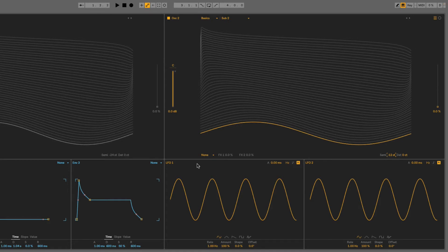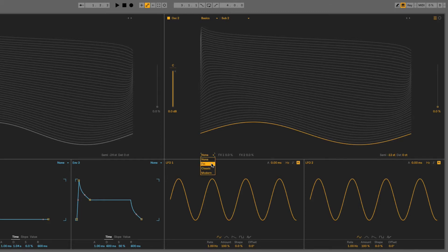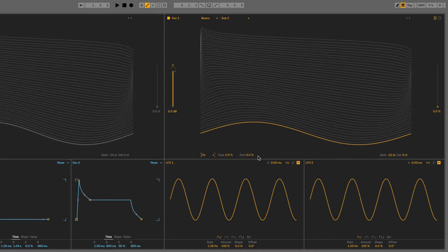So, now to apply some of these effects, what I need to do is click on none here and choose the first one, so FM. But it won't do anything until I turn up the amount, so if I crank that up, you'll see and hear what happens to the waveform.